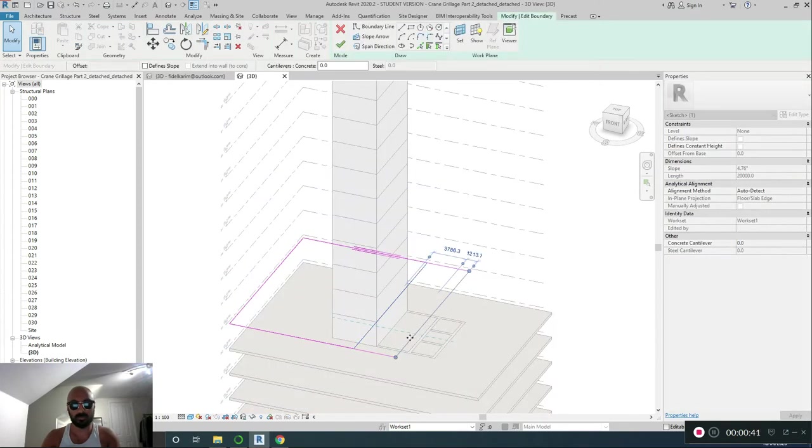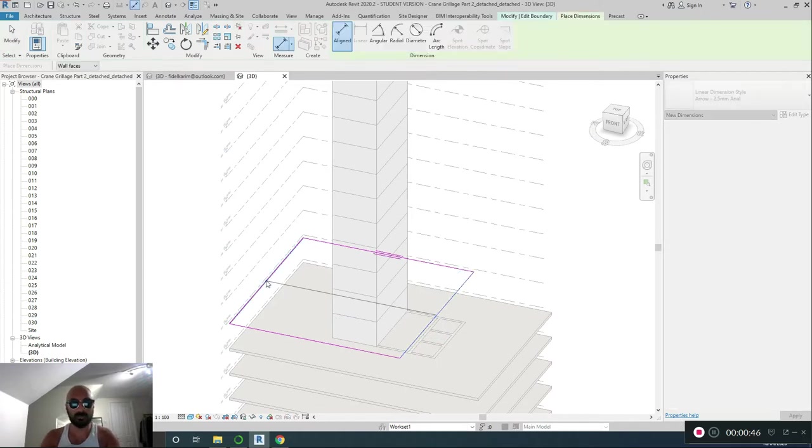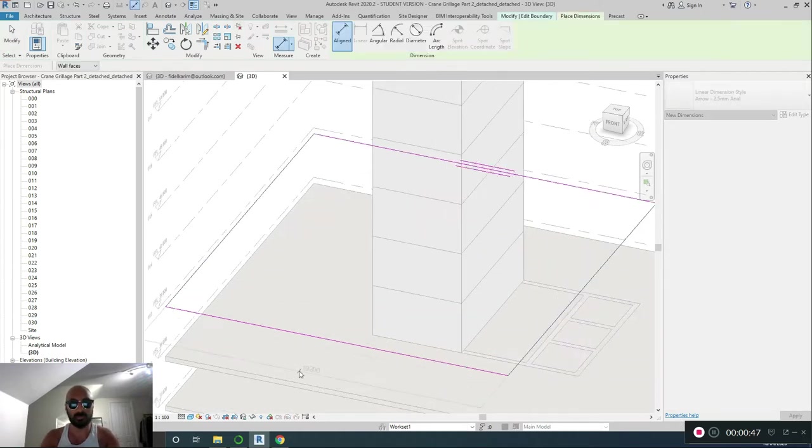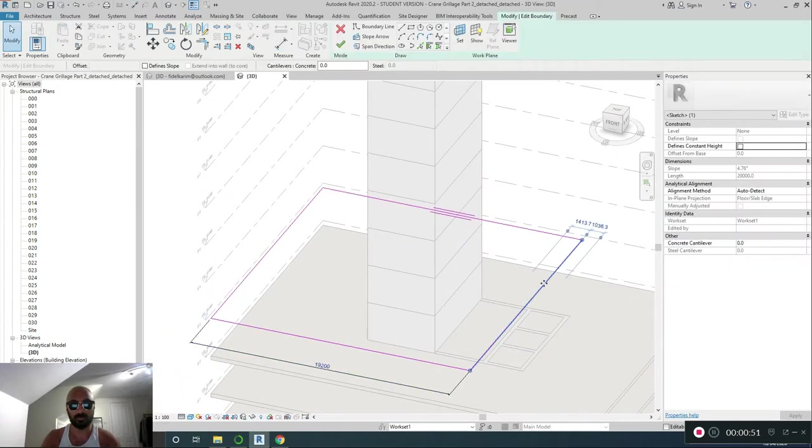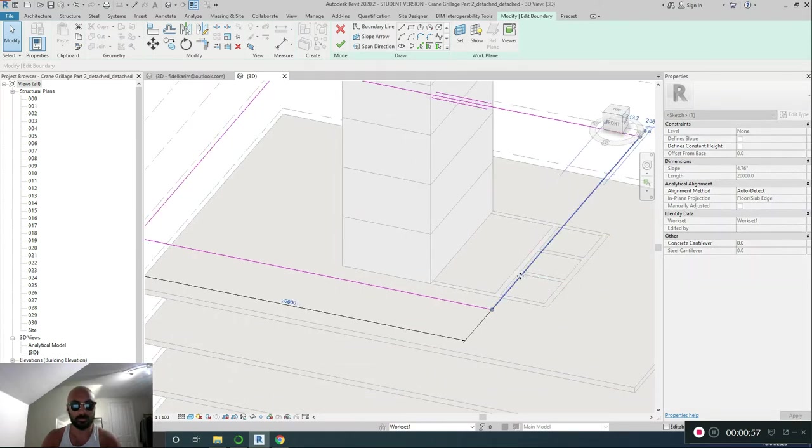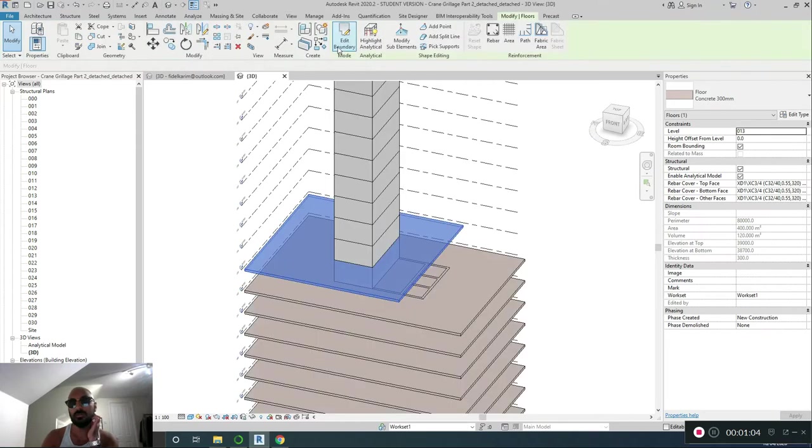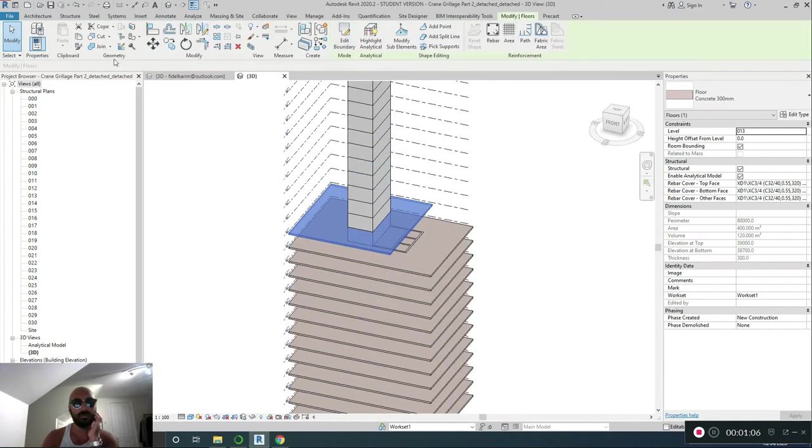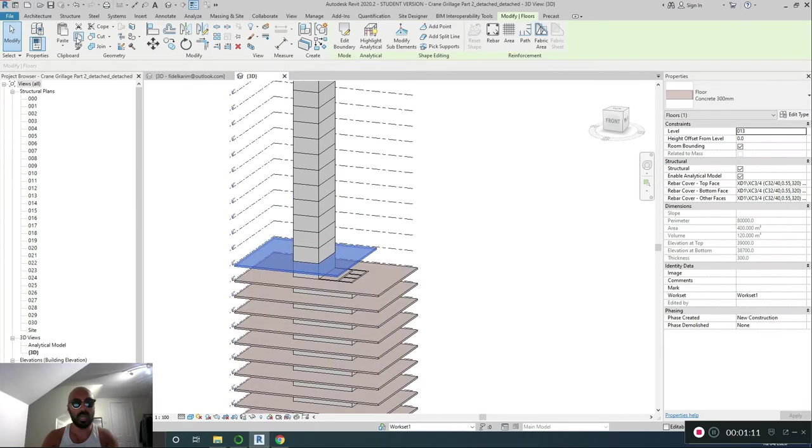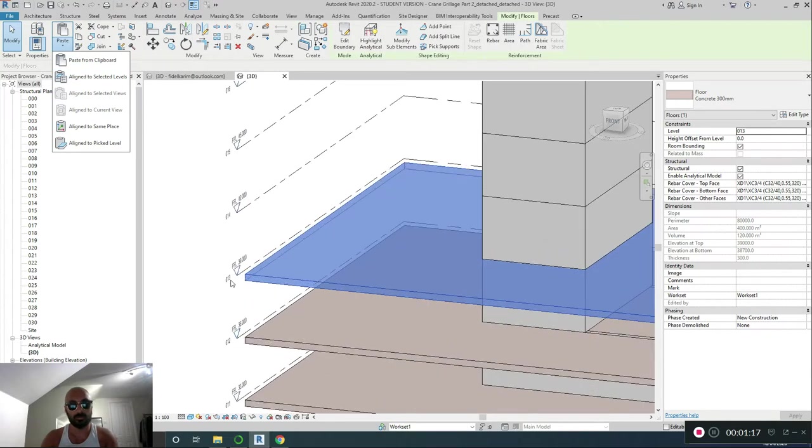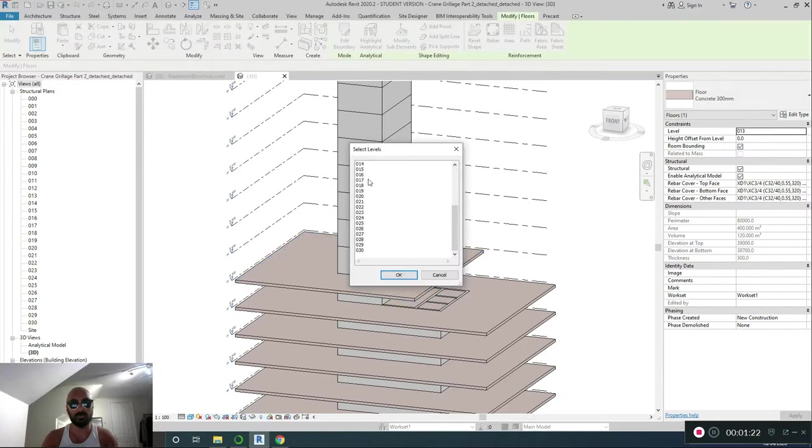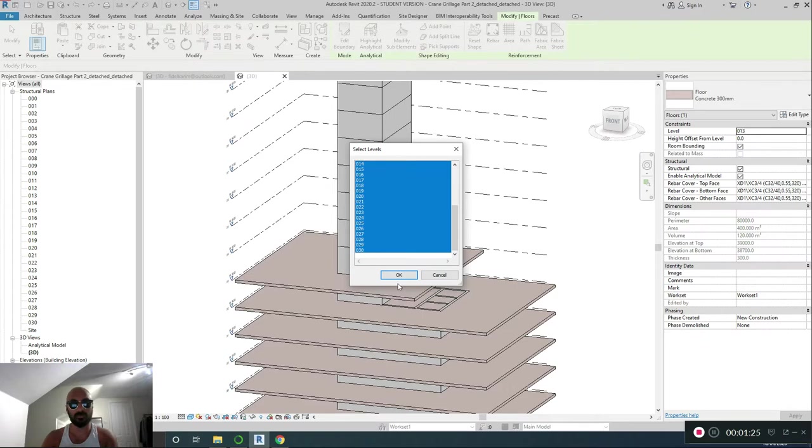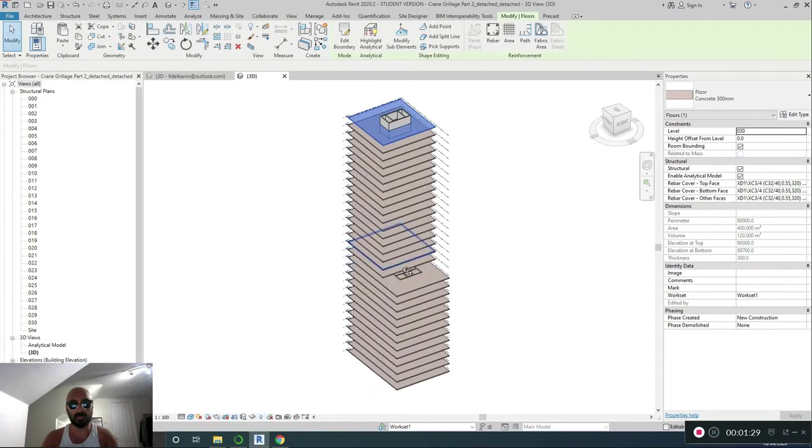And I'm just going to drag this out a value, so DI for dimension, if you want to make it exactly the same as mine. I'm going to make it 20 metres. Yeah, there you go. So from that edge, move this 20 metres from there. So, copy, paste aligned to selected levels. This was number 13, so 14 onwards, press 14 and hold shift, select 30, and there you go. That's that done.